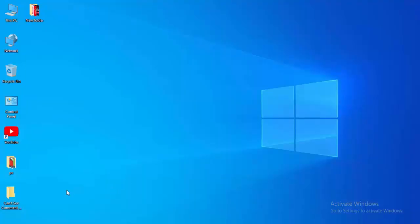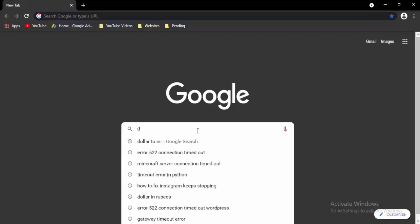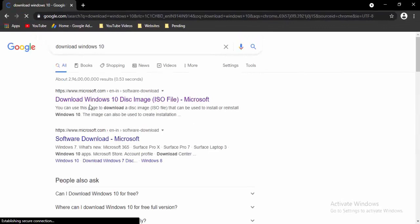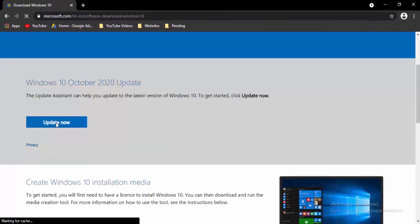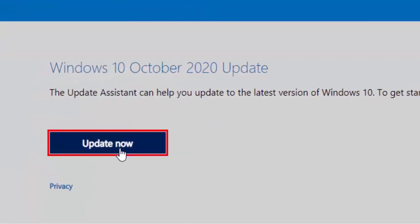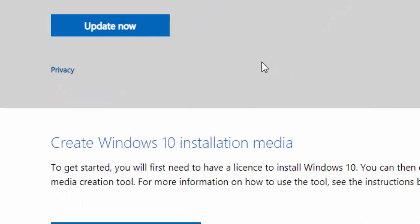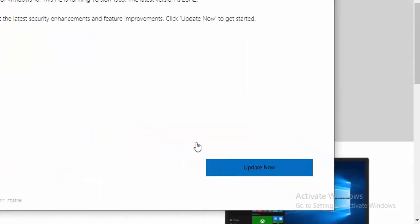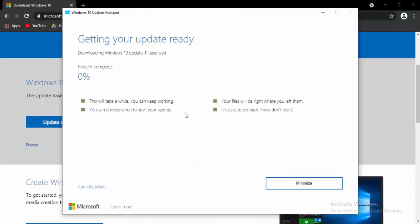For the next method, update Windows 10. Open your browser, type Download Windows 10 in the search box, and hit Enter. Select the first link to download the Windows disk image, select Update Now, open the downloaded file, select Update to the Latest Version of Windows 10, click Update Now, then Next, and wait for the download to reach 100%.